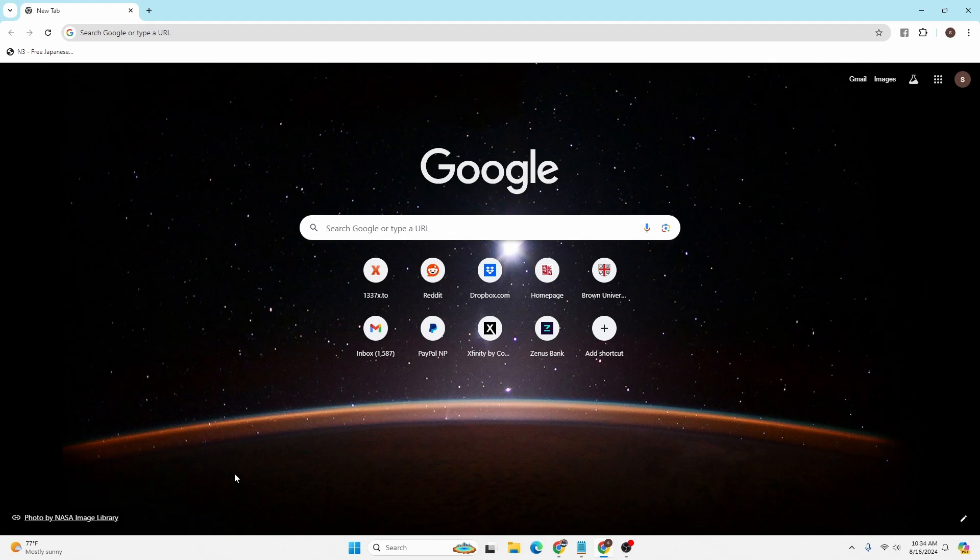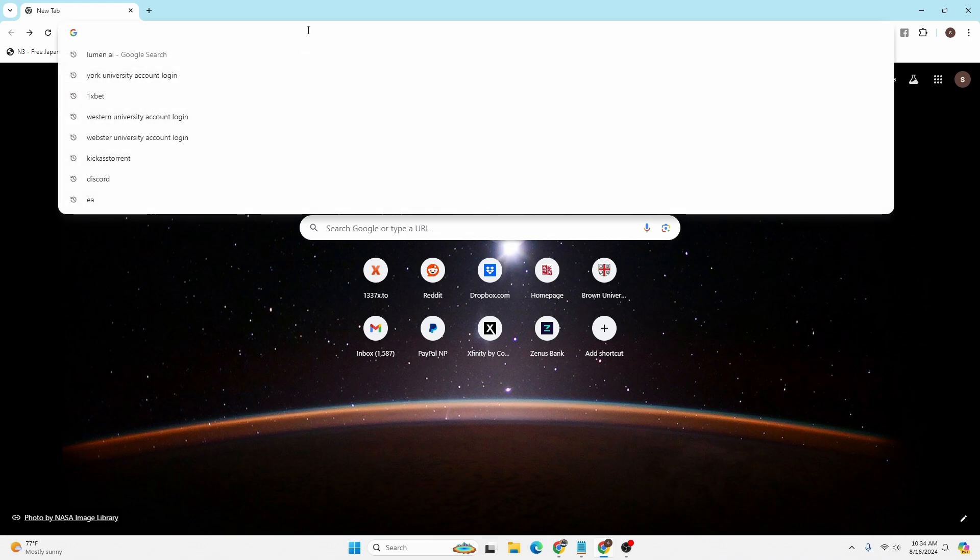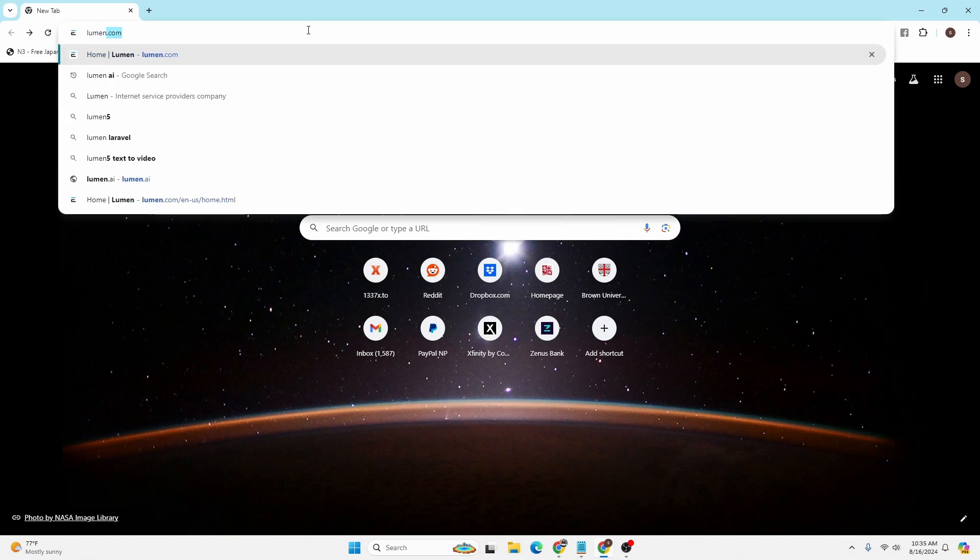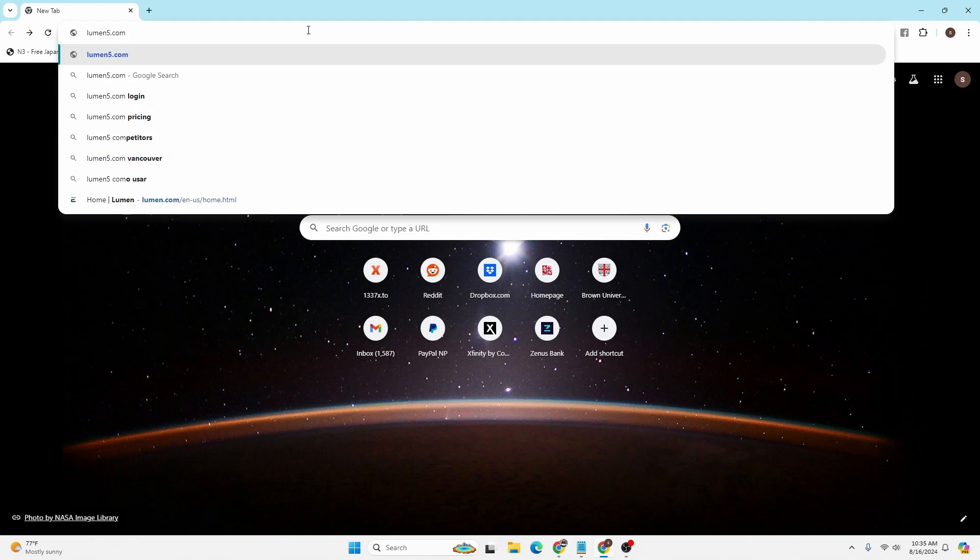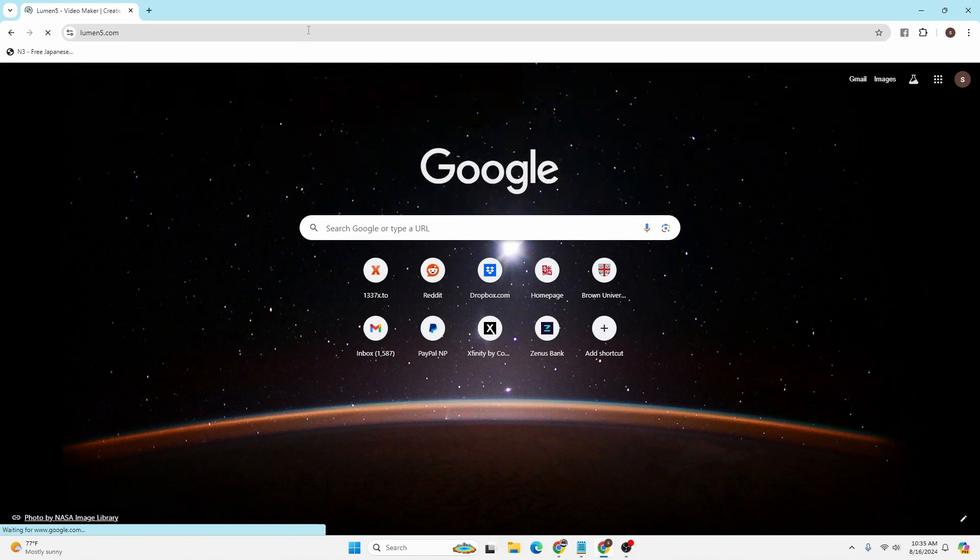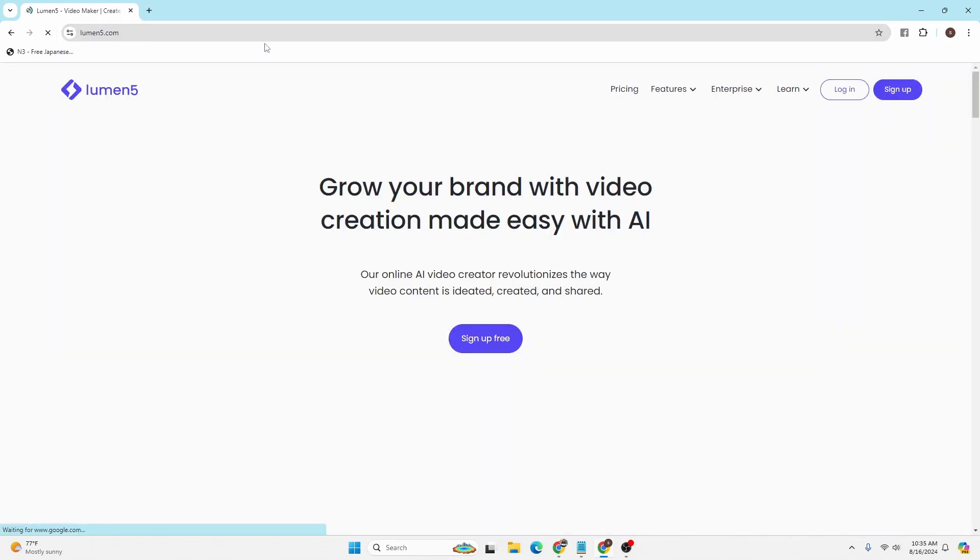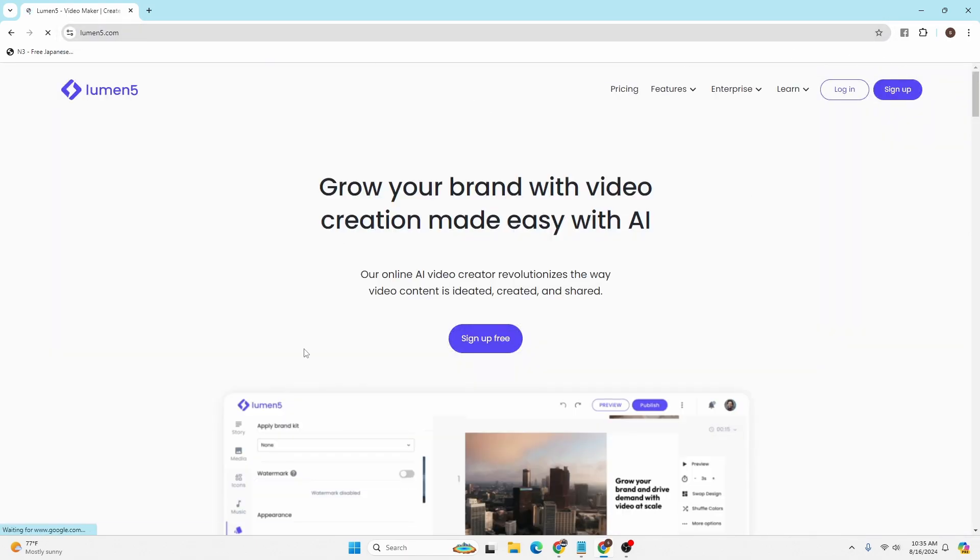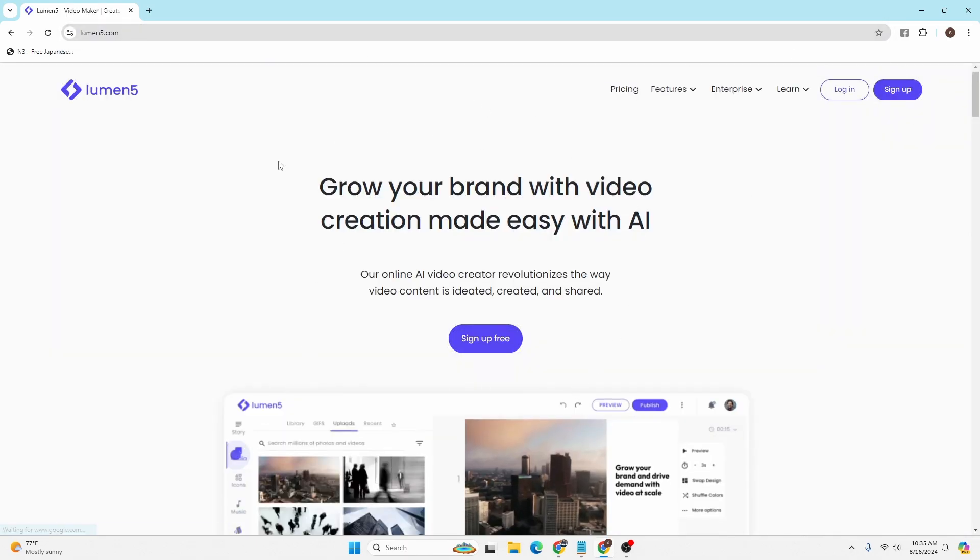To log into your Lumen account on your computer, first open up your preferred browser. As I have already opened Google Chrome, click on the search bar at the top of the screen and type in the address lumen5.com and hit enter. Then you'll be directed to the home page of Lumen5.